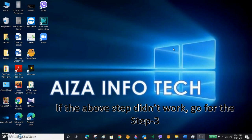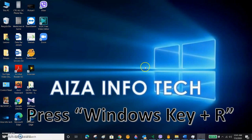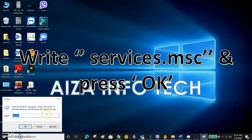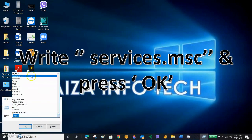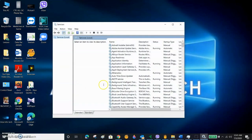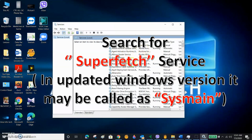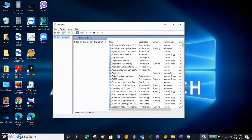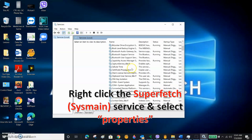If Step 2 did not work, go to Step 3. Press Windows key plus R, then type 'services.msc' and click OK. The Services application opens. Here we have to find Superfetch — note that before Windows 10, in Windows 7 and 8, it was called Superfetch, but in updated Windows 10 it is called SysMain.